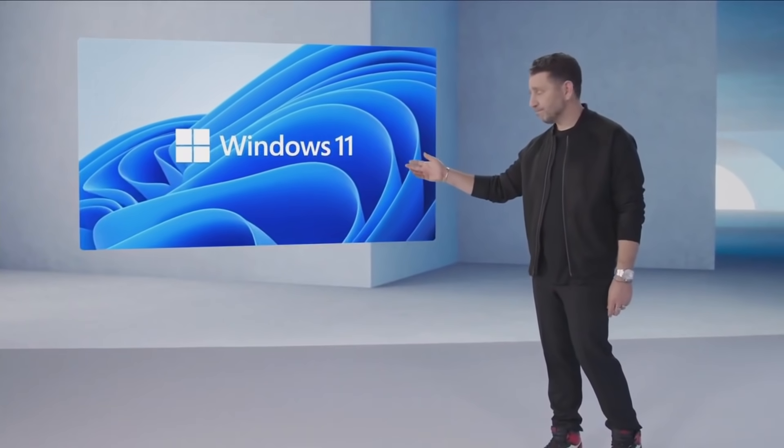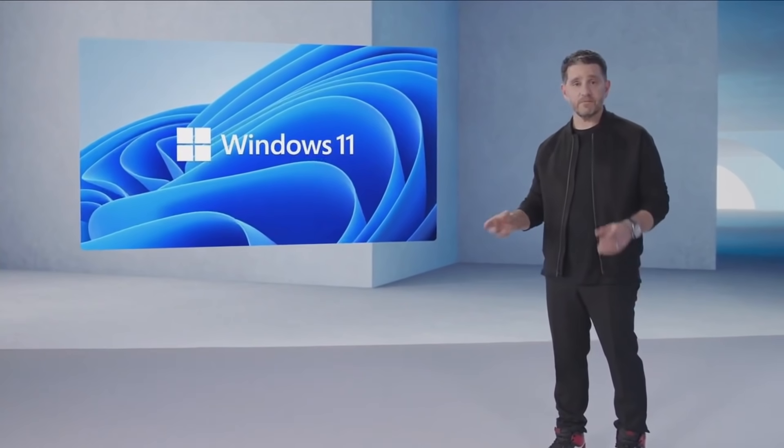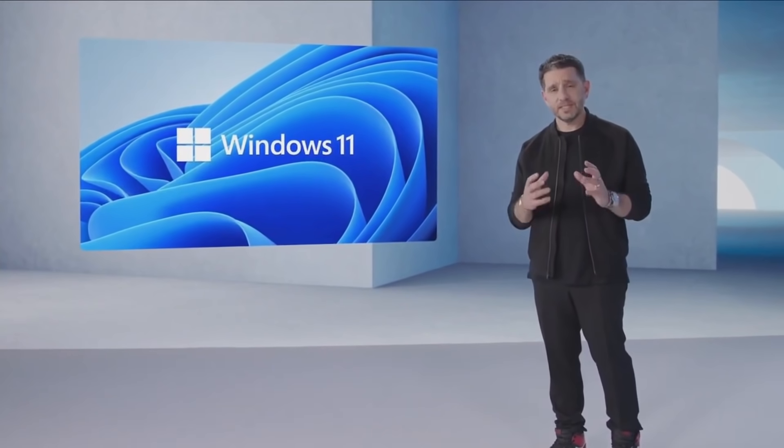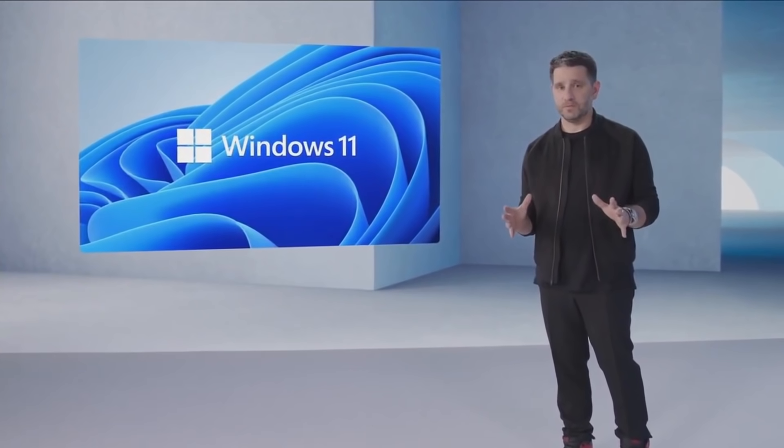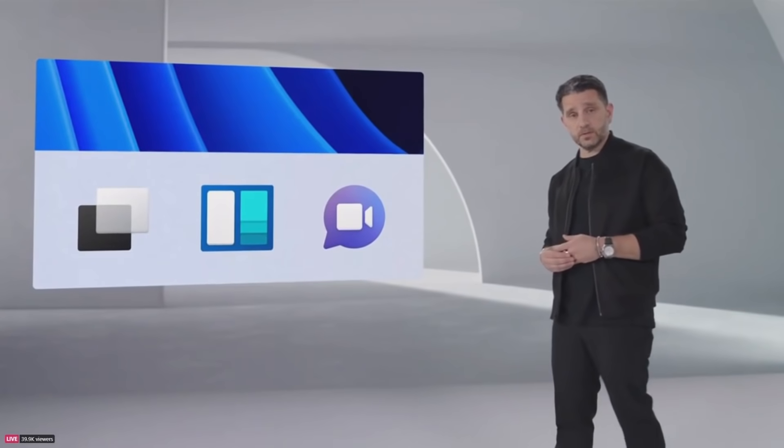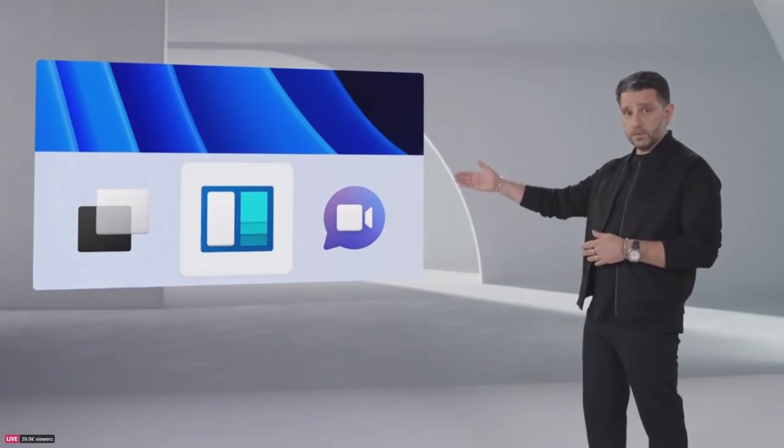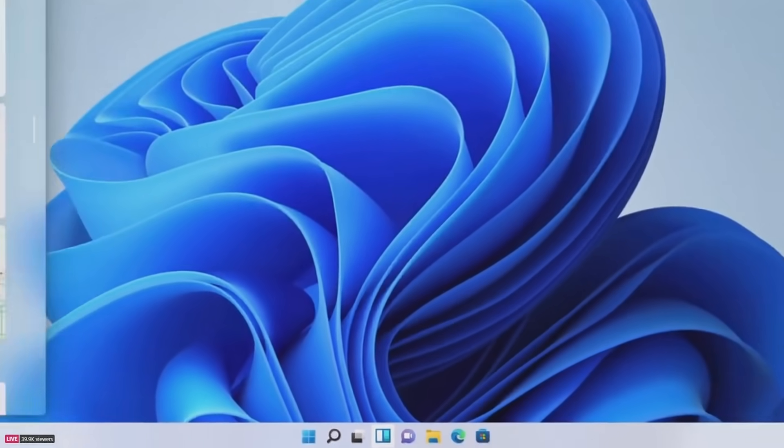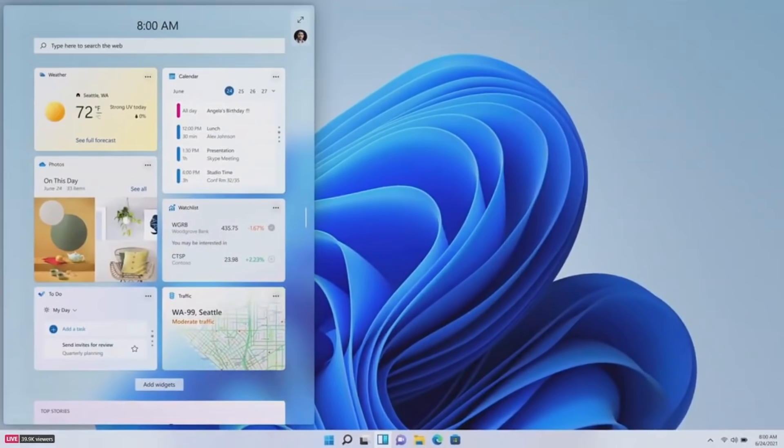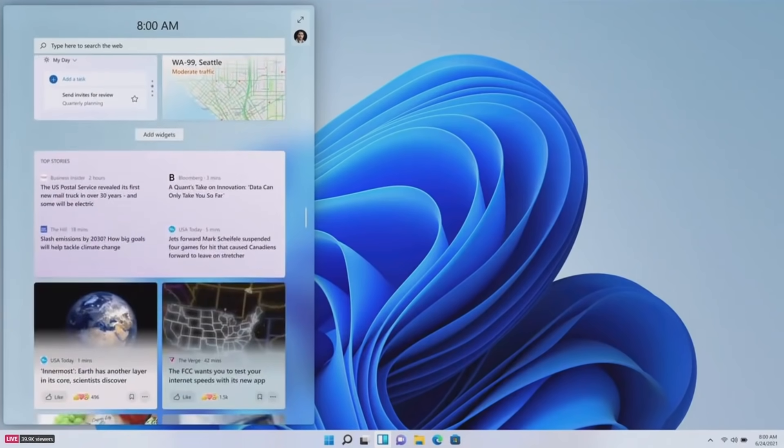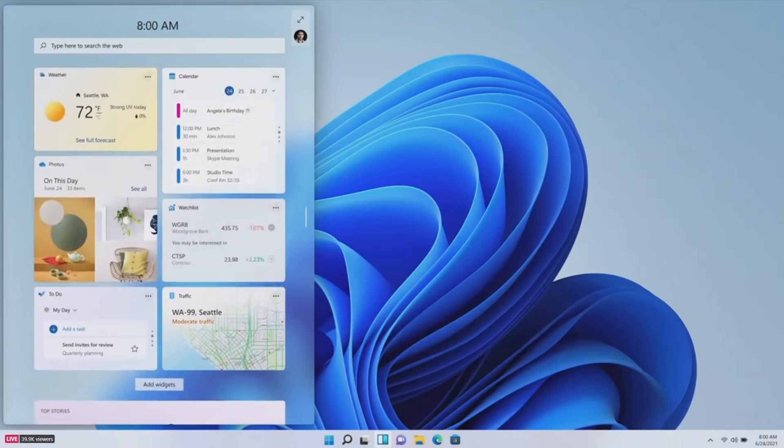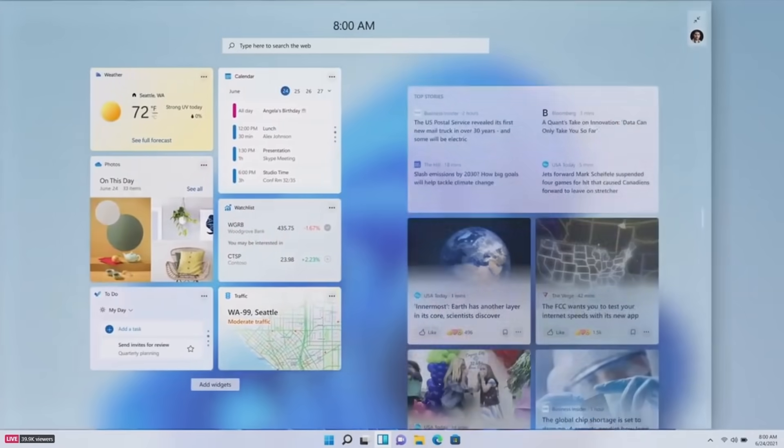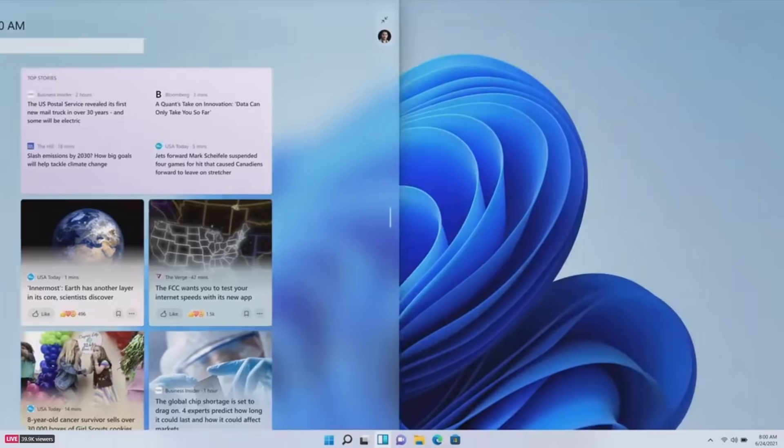Windows 11: modern, fresh, clean, beautiful. I want to introduce you to a new feature, Windows Widgets. You saw this earlier. It's this beautiful sheet of glass. Windows Widgets is a new personalized feed powered by AI, serving you curated content so you can take a break at any time or just get some inspiration without ever losing your place.